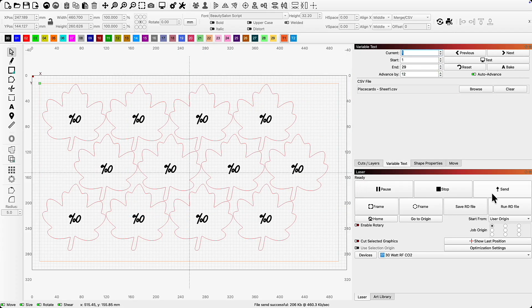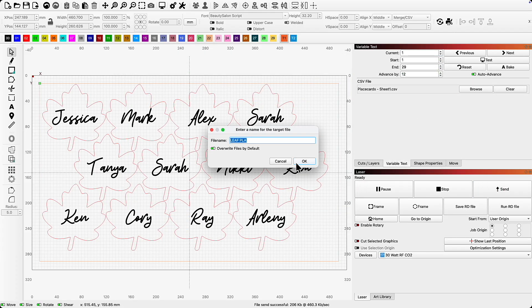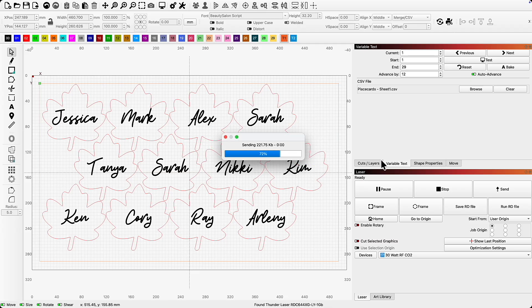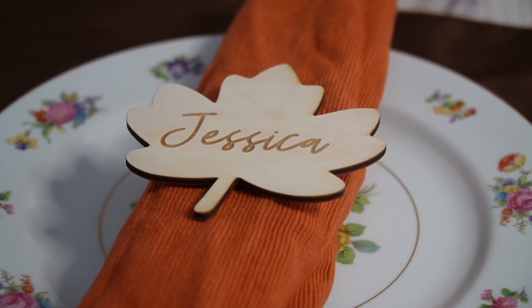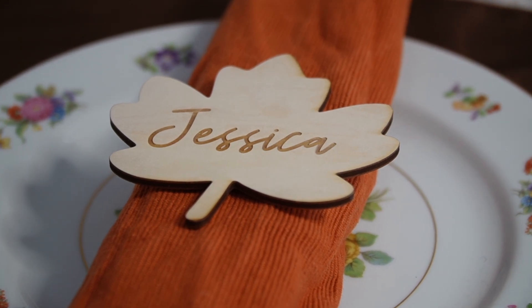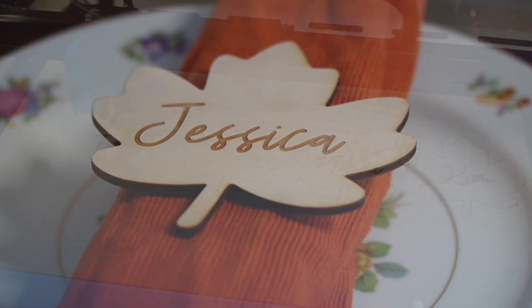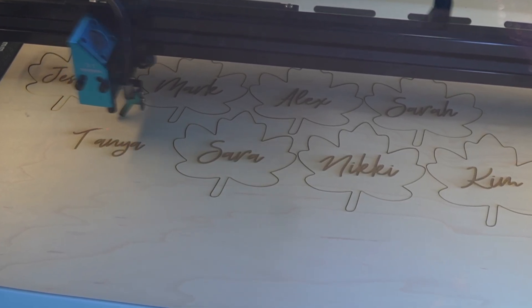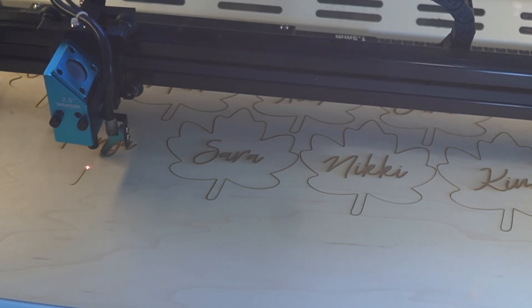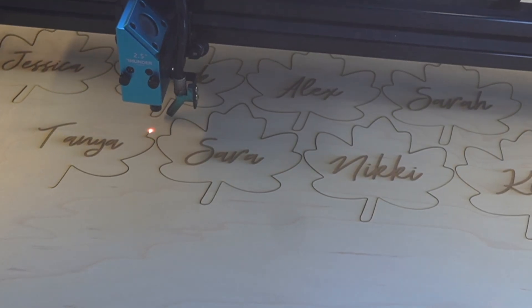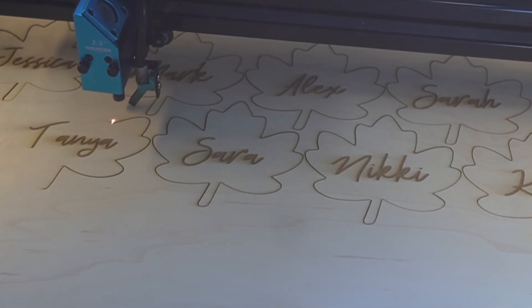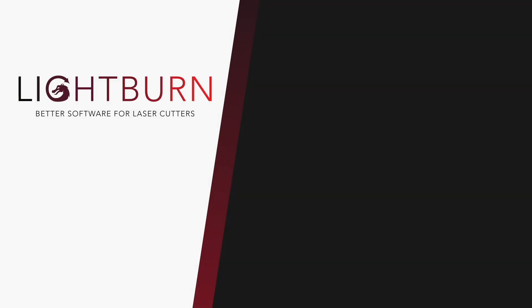Now that my settings are updated, I can send my first set of names. When that is complete, I can send the next and repeat as many times as I need to complete my list. Not much finishing is required once items are engraved and cut — I may want to give the top a quick sand, but otherwise this is a quick, simple, and very elegant project. Now you know how to utilize the art library in Lightburn and combine the power of variable text with the grid array tool to batch out unique designs in just a handful of steps. Be sure to like and subscribe for more Lightburn Workshop videos!